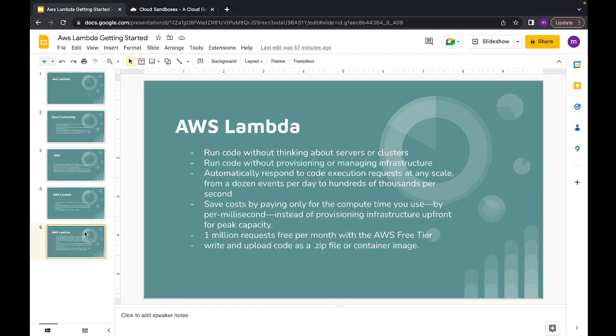Why would you want to use AWS Lambda? The first thing is you can run your code without thinking about servers, which is very advantageous when you're looking to build products quickly. You simply focus on writing the business logic — the core of your feature — and don't have to worry about servers at all. All the provisioning and managing of infrastructure is also handled by AWS.